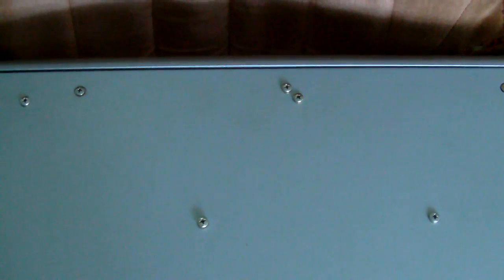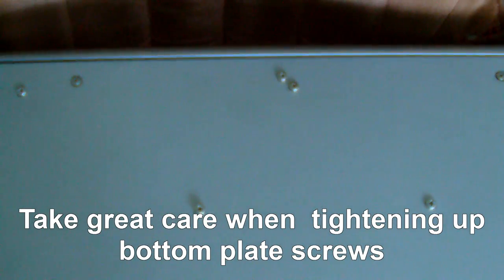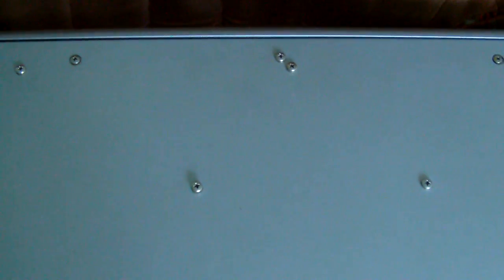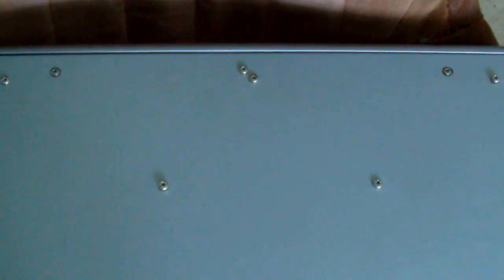Just be careful when you put the bottom plate back on your machine to do all the screws up. Undo them with a power driver if you have one by all means, but make sure you do them up manually because there's a good chance you could strip the threads and cause more problems. If you do it manually then you've got full control and you won't over tighten. It pays to do it that way to avoid any problems.